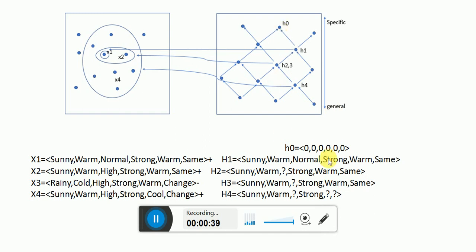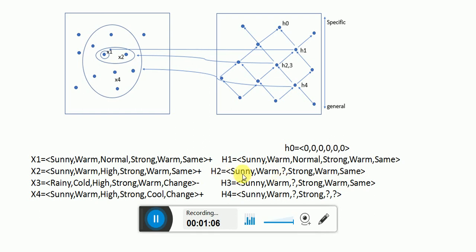h0 is specific and it starts at 0. When it maps to x1, which is positive, the values of x1 are considered as the first hypothesis. Then the second instance is taken — h2 covers x1, and h2 is compared with x1 and x2. These two are compared and it becomes more generic, so this is the second hypothesis.